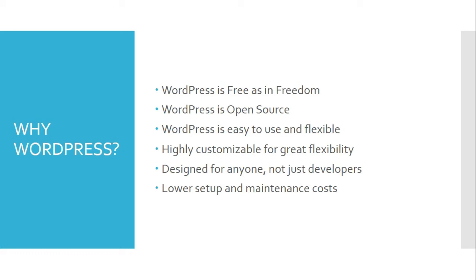Additional advantages of using WordPress are: it is highly customizable for great flexibility, it has been designed for anyone not just developers, and it requires lower setup and maintenance costs.